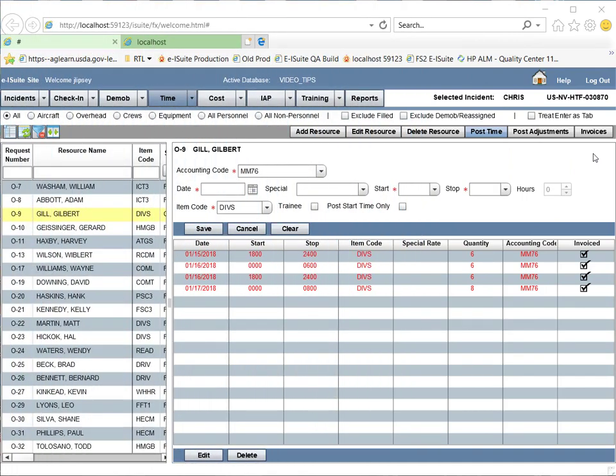I would like to make a correction to 09 Gilbert Gill's OF-288. As you can see, his postings are displayed in red to indicate an original invoice has been finalized.